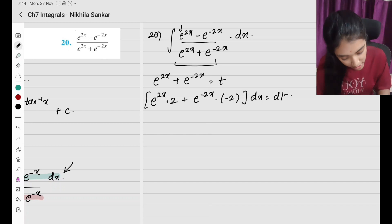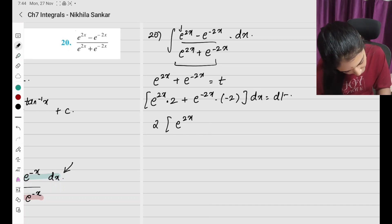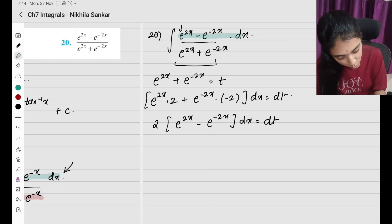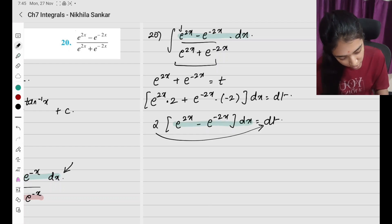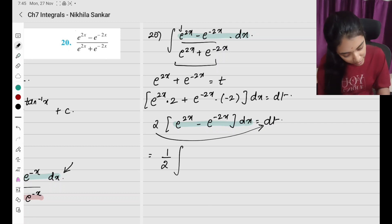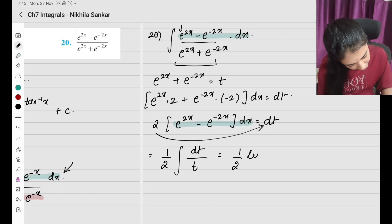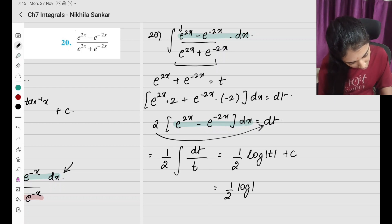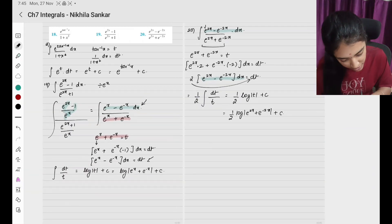So e^(2x) − e^(−2x) dx = dt/2. The numerator matches, so taking (1/2) outside, the integral becomes (1/2)∫dt/t, giving (1/2)log|t| + c. Substituting back: (1/2)log|e^(2x) + e^(−2x)| + c. That is my answer.